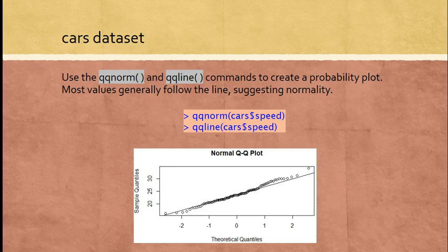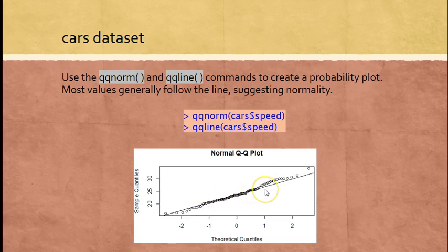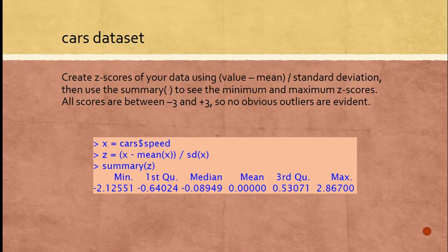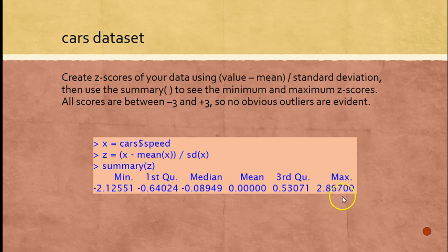If I want to use a probability plot, I use the QQ norm and QQ line commands. You can see here is the graph, the probability plot. The points for the most part are pretty much right on the line or very close. To create z-scores, I would first let X equal the cars dollar sign speed just to make it easier. Then I'll use the formula that z equals X minus the mean of X divided by the standard deviation of X. Then from there I'll type in a summary command. You can see that my minimum has a z-score of negative 2.13, my maximum is 2.87. All those values are between negative three and positive three.